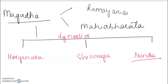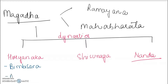Now in this Haryanka, as I told you, the dynasties have kings in it. So in this Haryanka, the first king is Bimbisara. Then the second one is his son Ajatashatru. And the third one is Udayin.